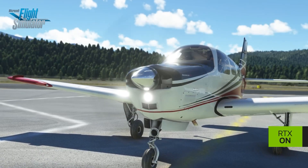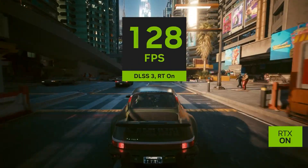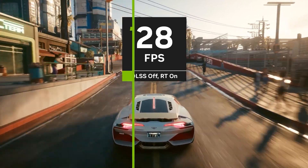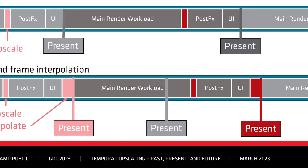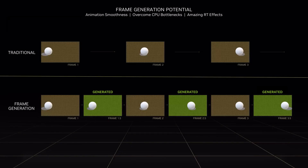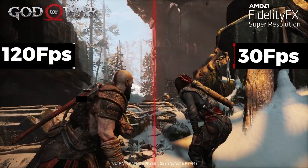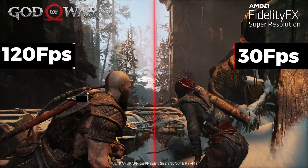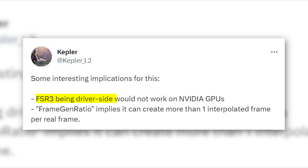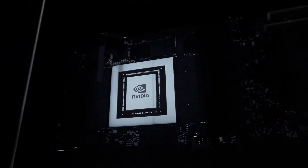Through frame generation and upscaling, NVIDIA is able to reach two to three times higher FPS than without frame generation. AMD is trying to quadruple that number by adding four fake frames between each real frame, so users getting 30 FPS could achieve high FPS numbers like 120. Kepler further adds that FSR 3 is going to be a driver-side feature, which means unlike FSR 1 and 2, FSR 3 won't work on NVIDIA GPUs.